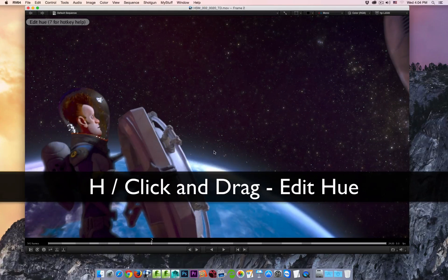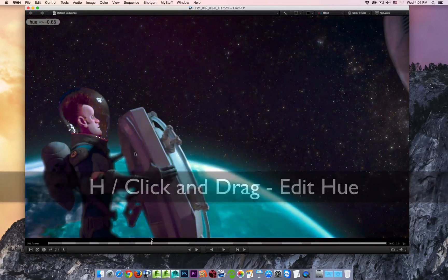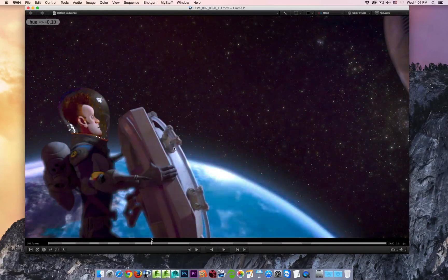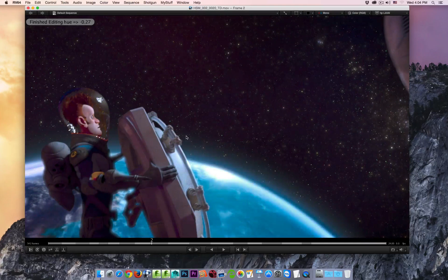Hitting the H key, I enter into the edit hue control. Again, just click and drag inside the viewport.